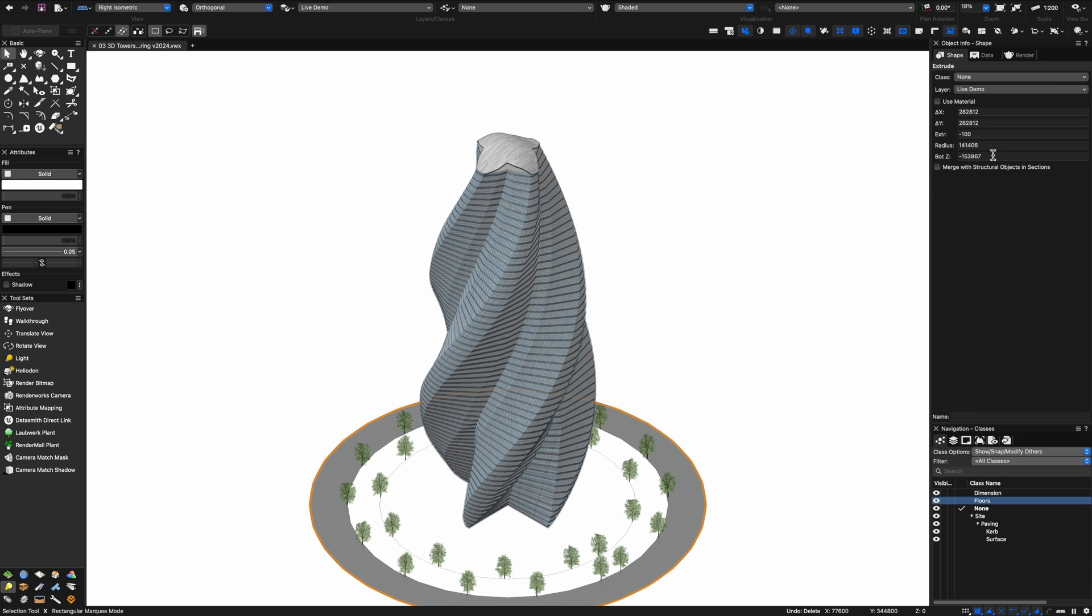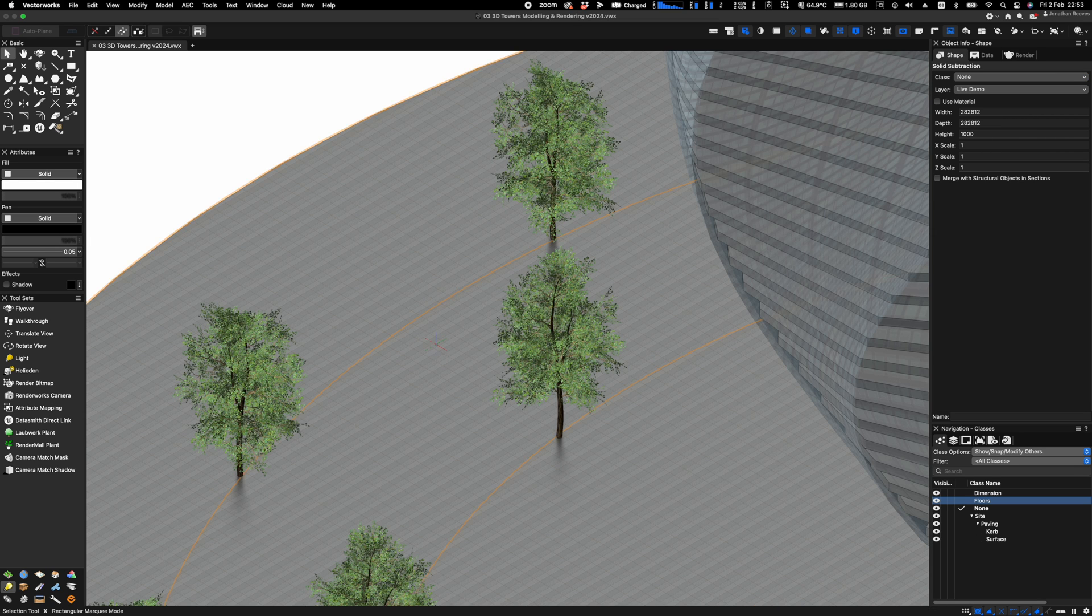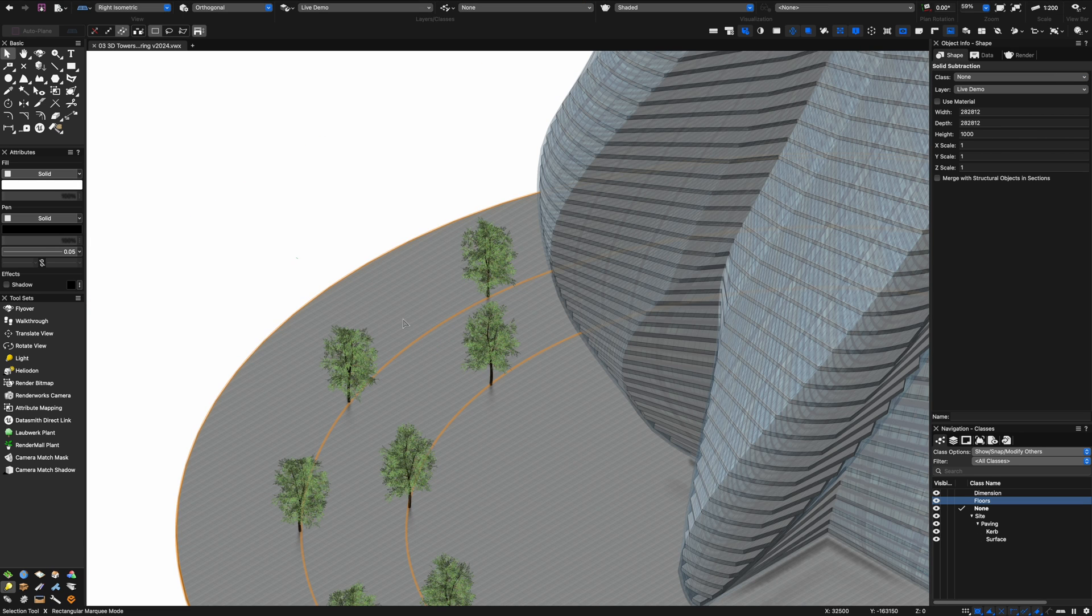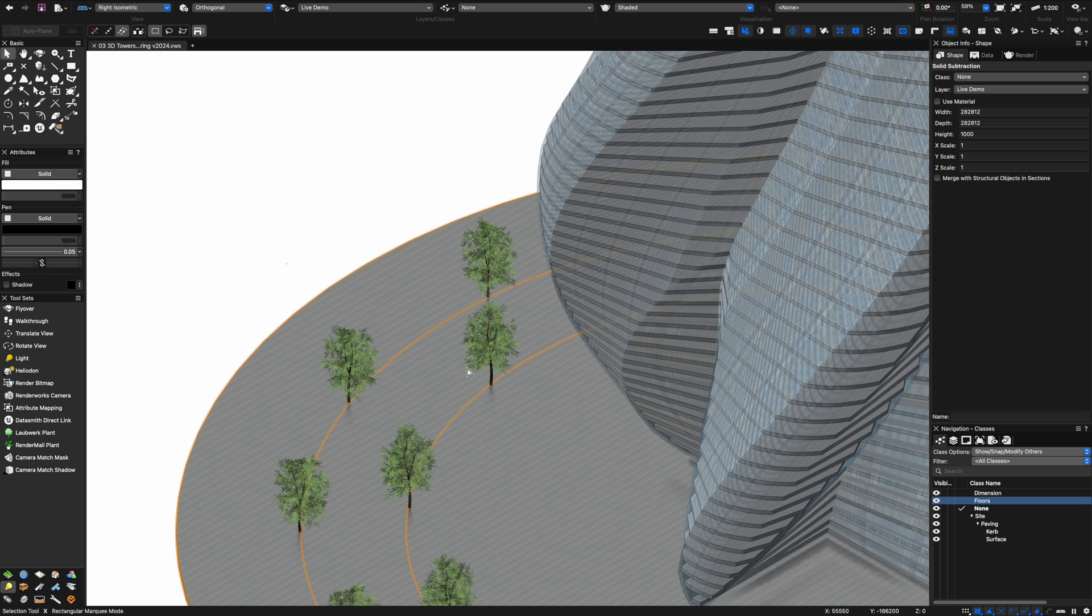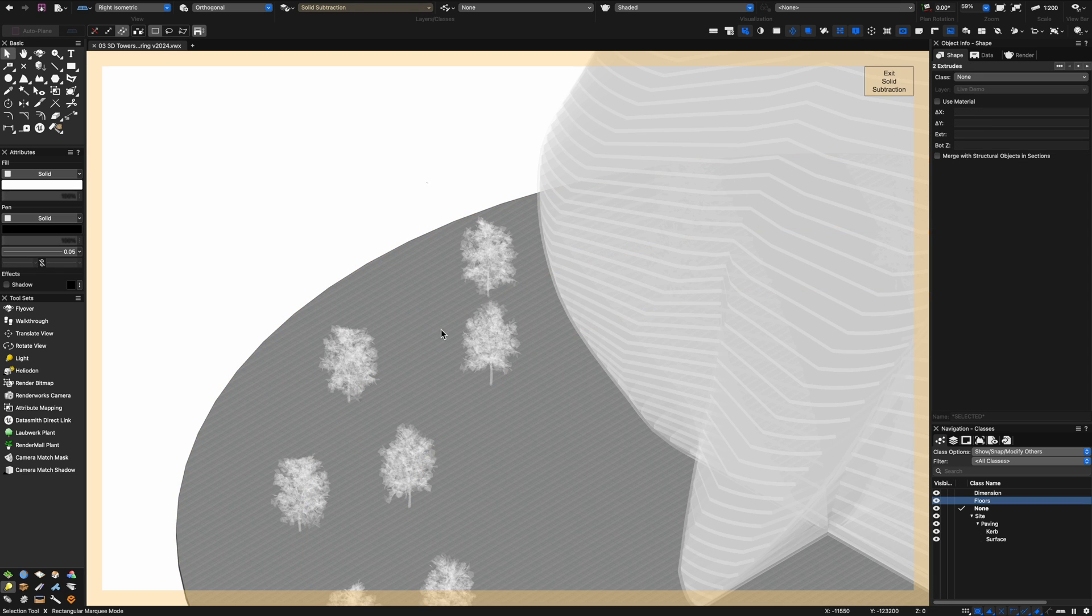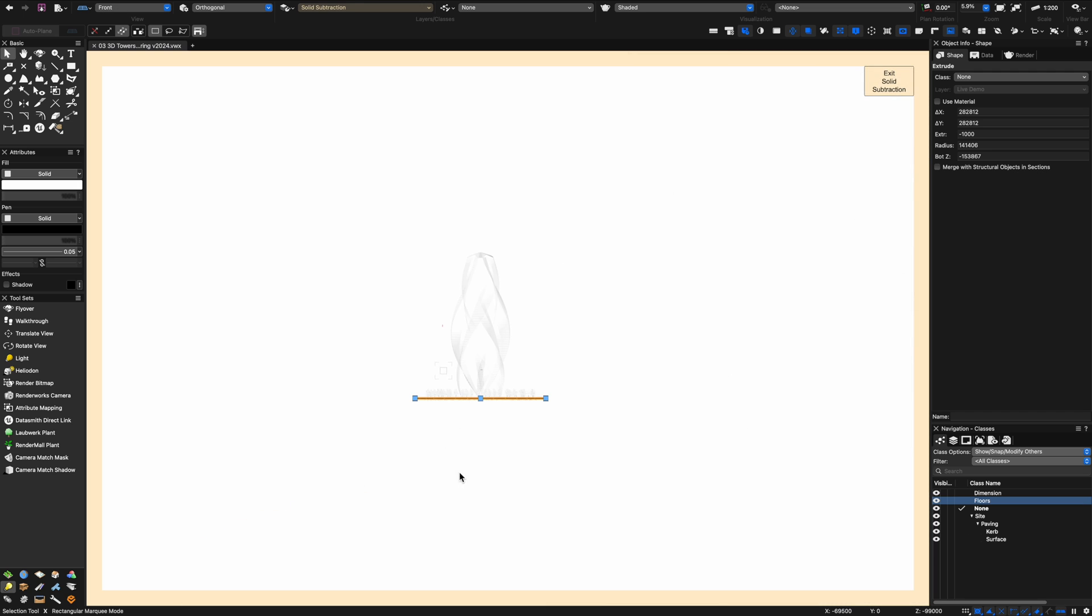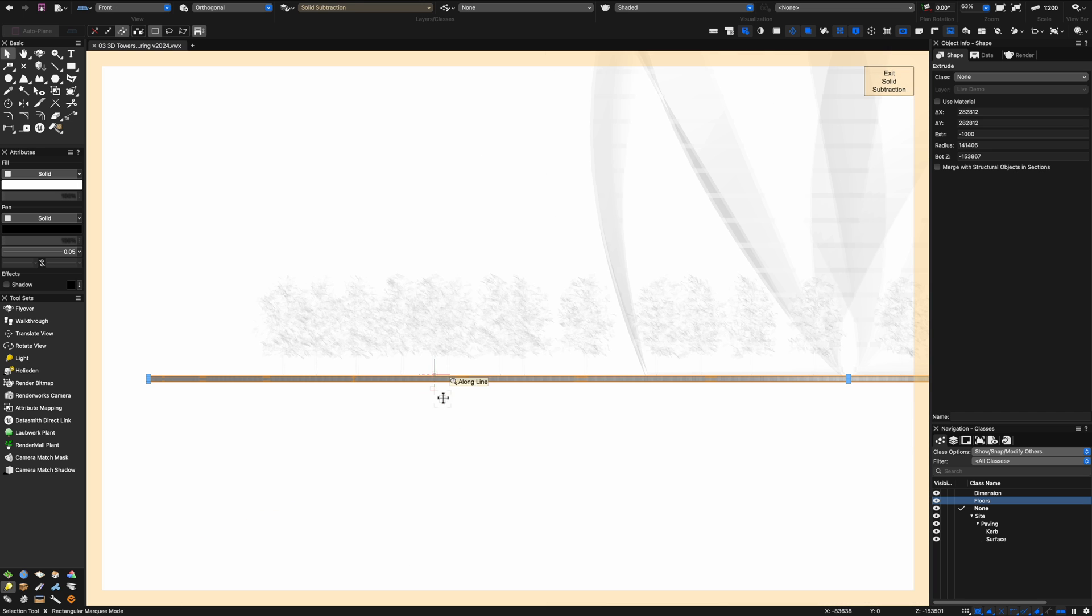You can see these trees actually look pretty nice. If we zoom into them in a bit more detail you'll see little bits of quality and the great thing is you can actually change the seasons as well. Do check out the VB trees as well as the Laubwerk plants for these new ones.